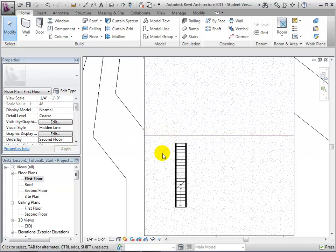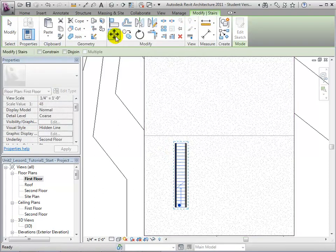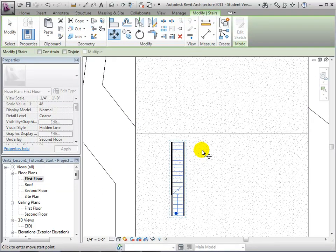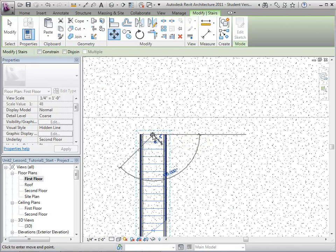To relocate the stairs, we will select the stairs and open the Move tool. Click on a point on the stairs to use as a reference, and then select a new location for the reference point.